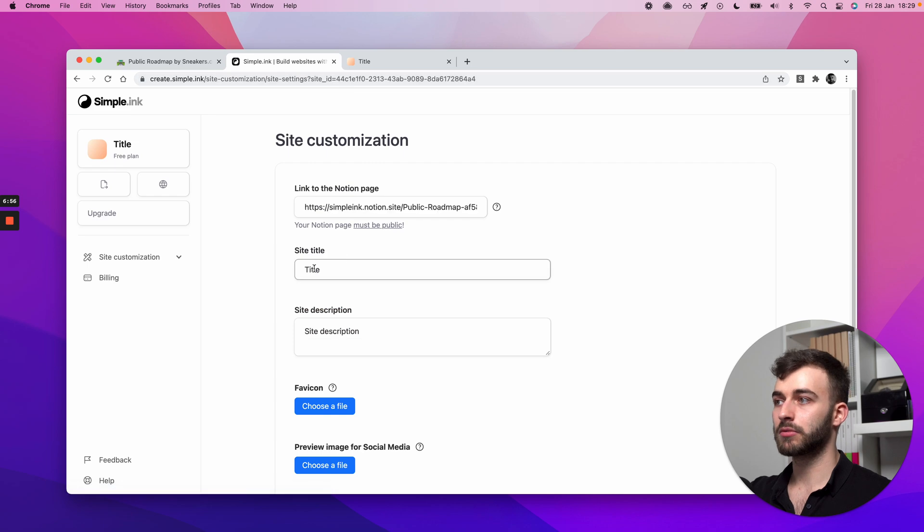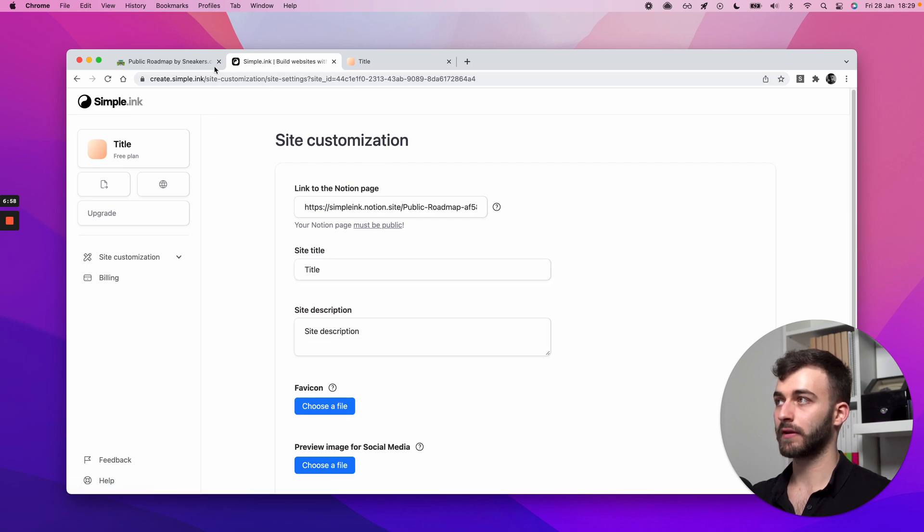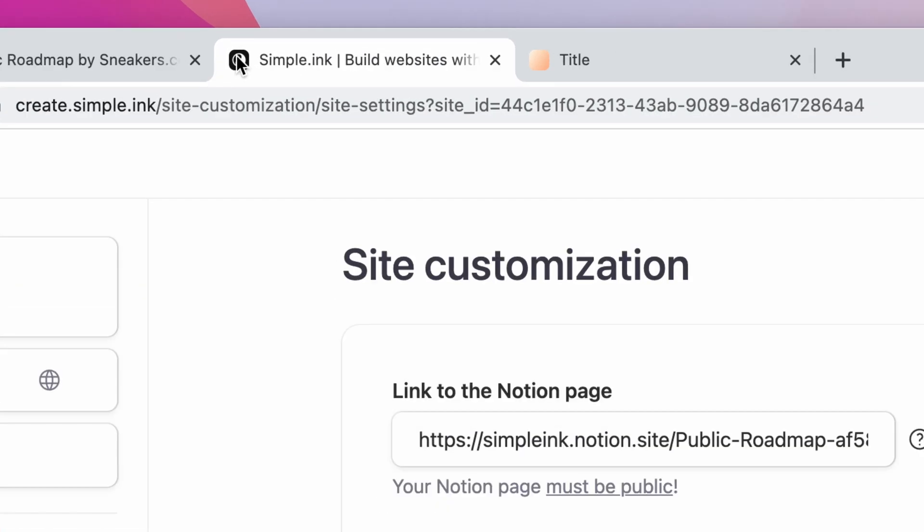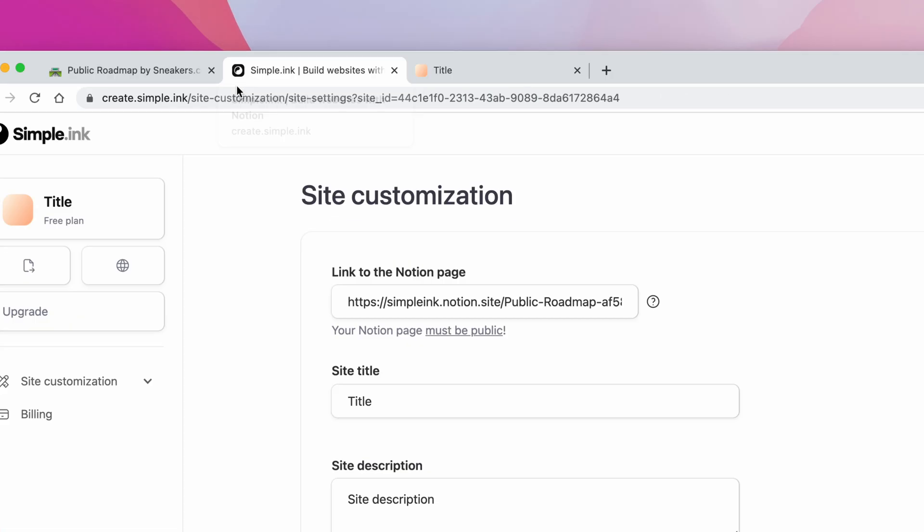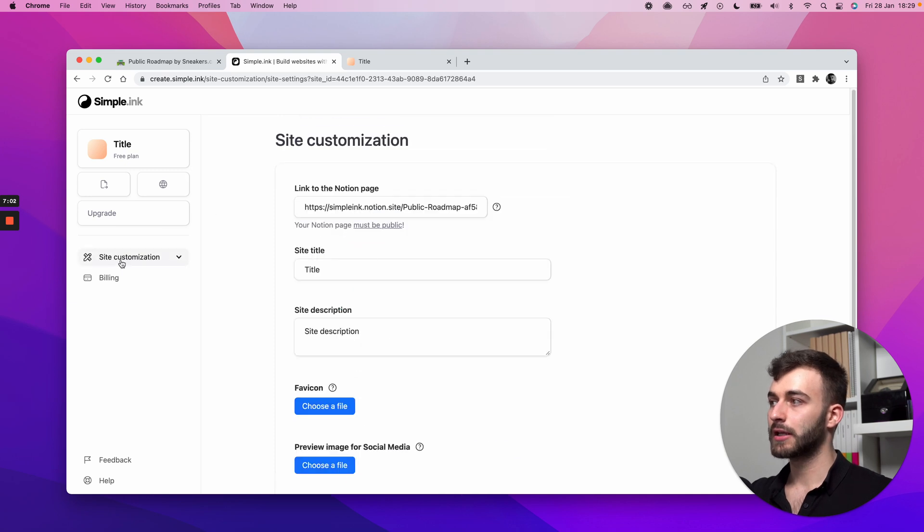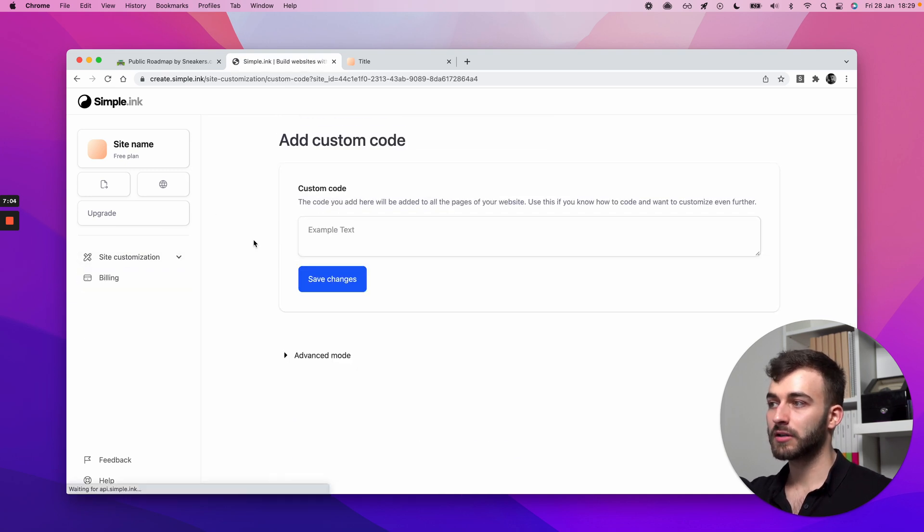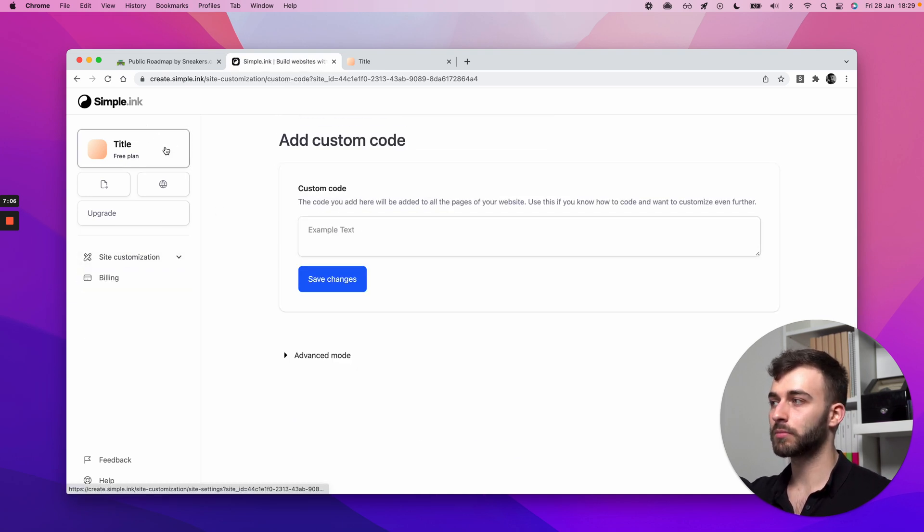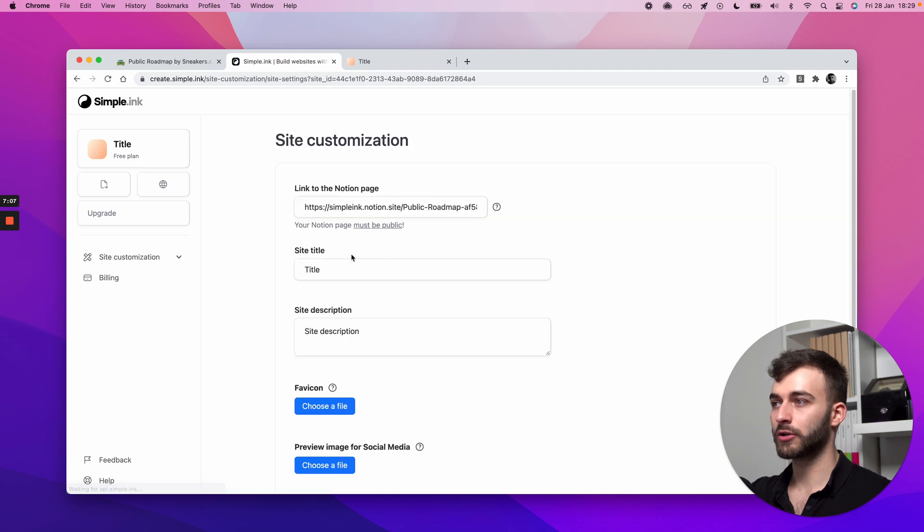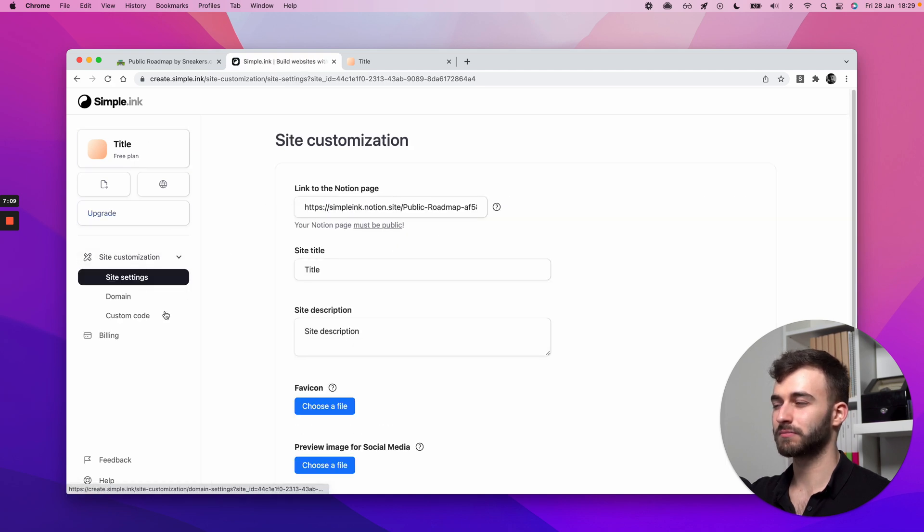Obviously site title or a favicon, favicon being this thing right here, could be added as well. And I'll let you explore the rest. Custom code is probably for power users. If you know what you're doing, knock yourself out. If not, ignore that. You don't need it.